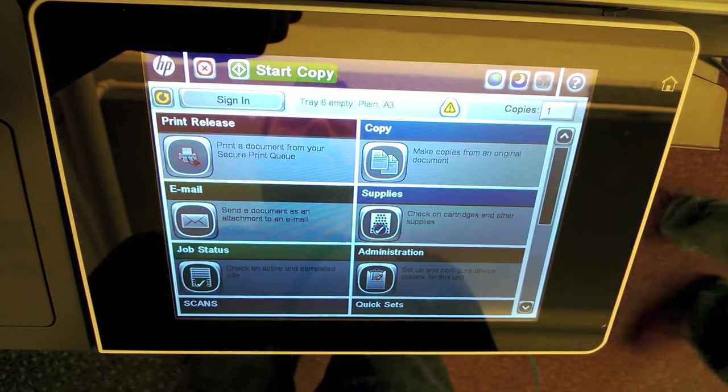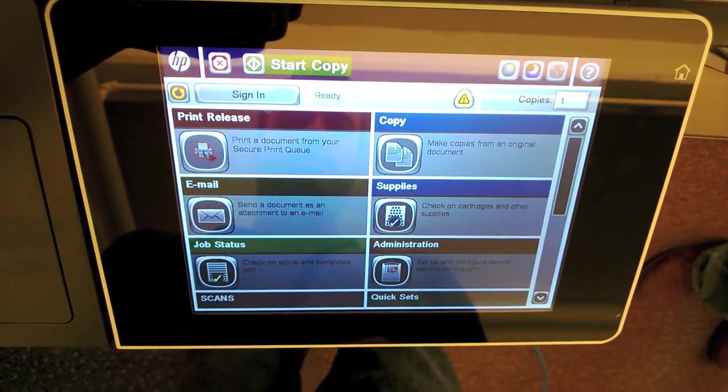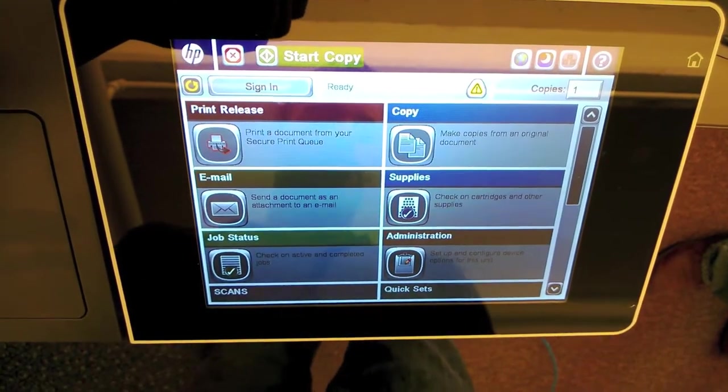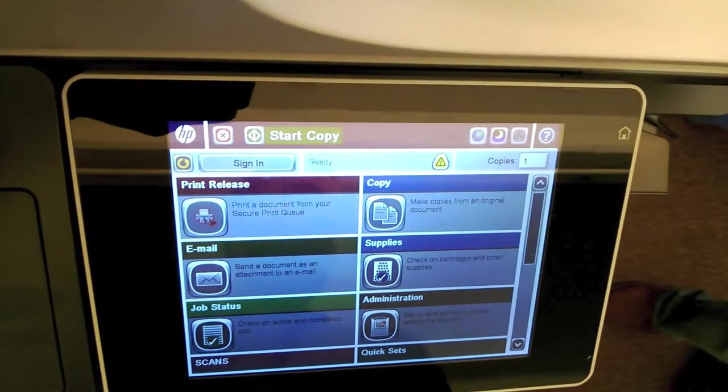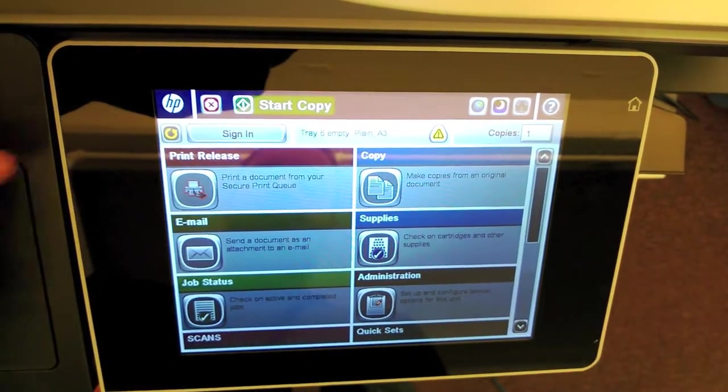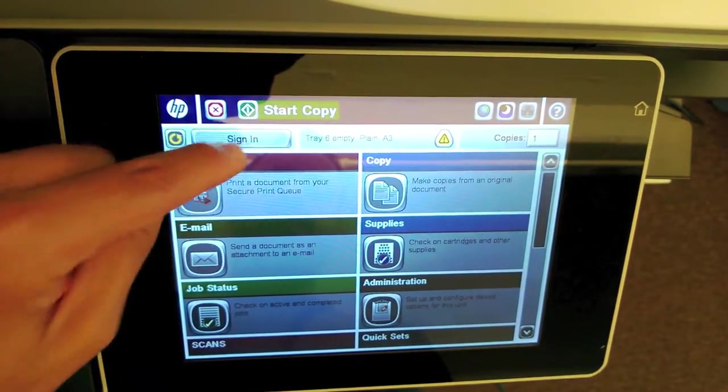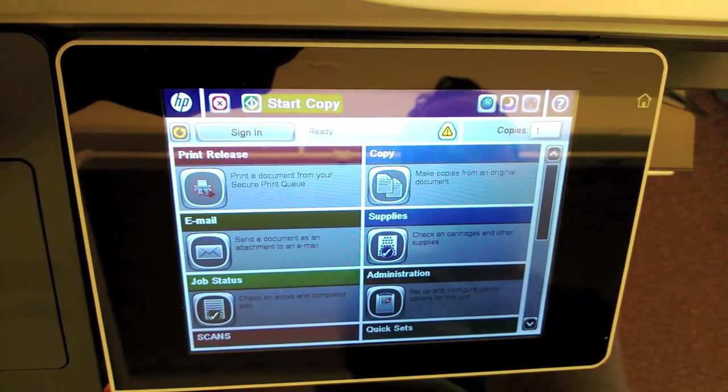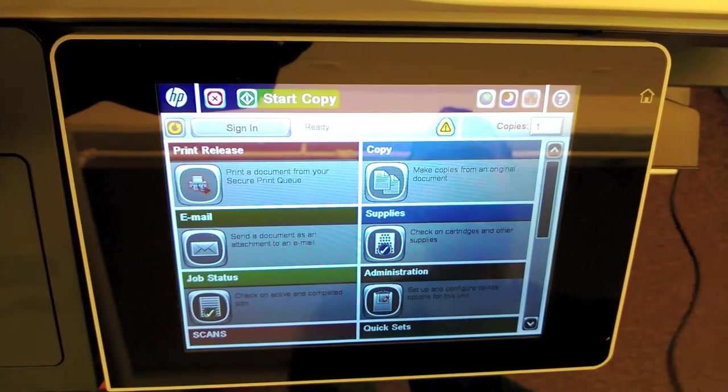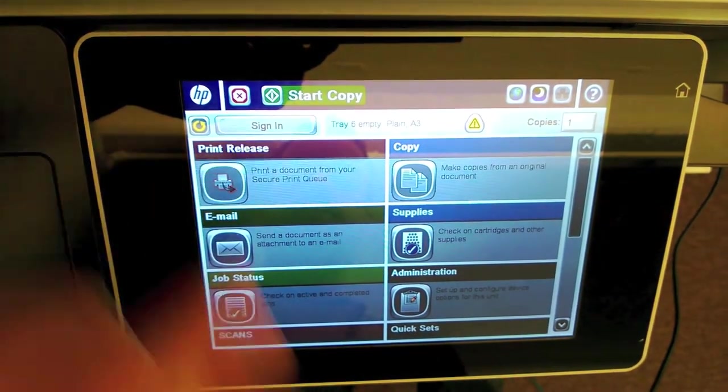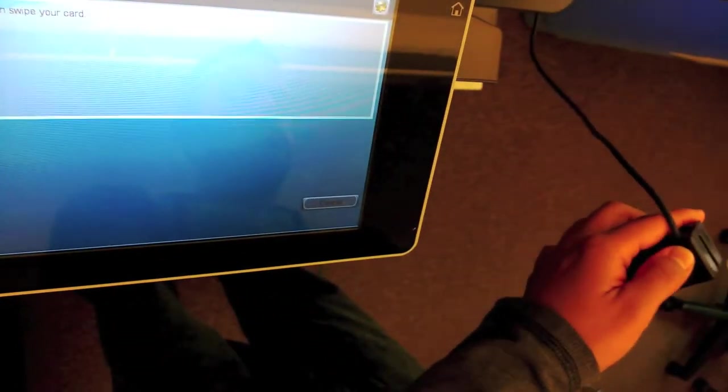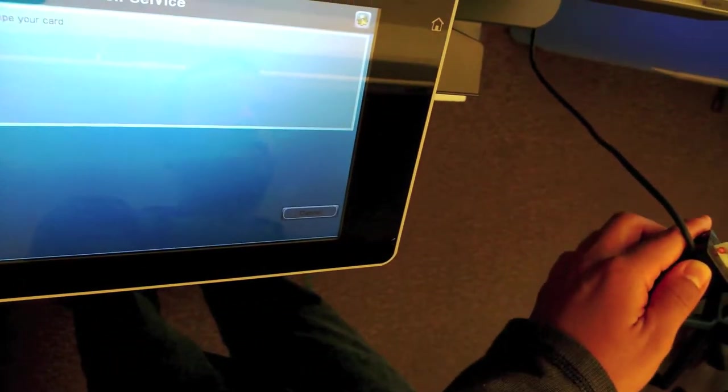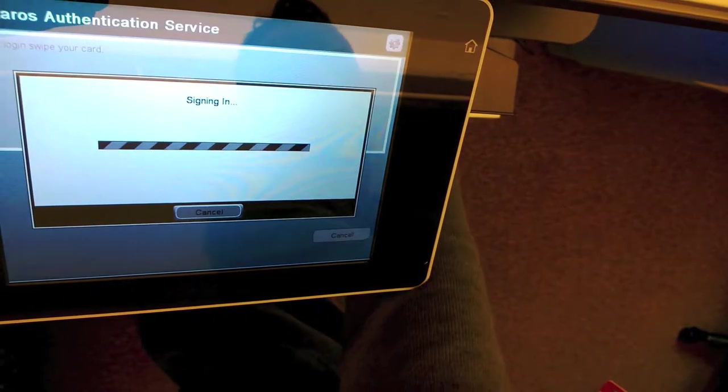We're going to go ahead and scan a document and email it to ourselves using the Ferro's device. I've set the documents on top of the feeding tray. I'm going to go ahead and sign in.